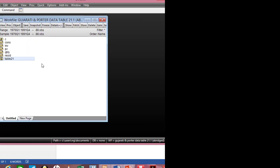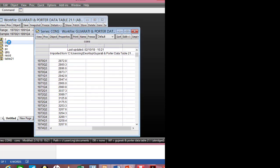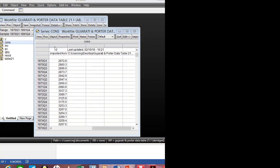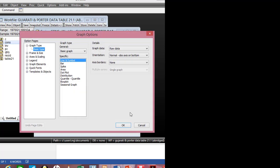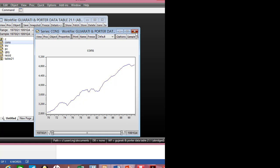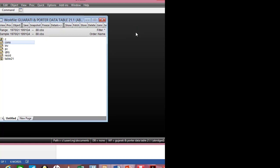You can also look at the behavior of each individual series on its own. Go to View — this is for consumption — and click on Graph. Individually, you can graph each series. Select Line and Symbol. You can do the same thing for investment and per capita income.